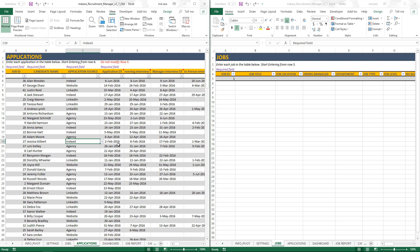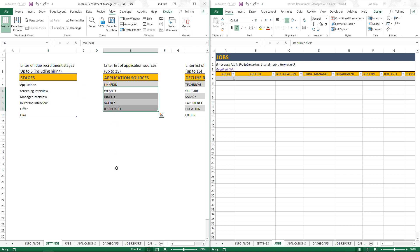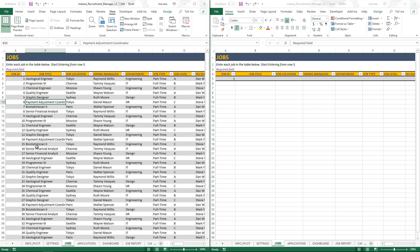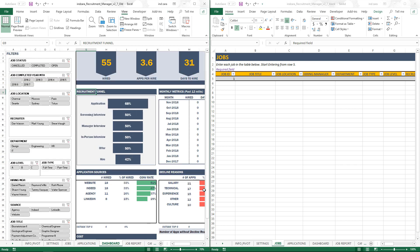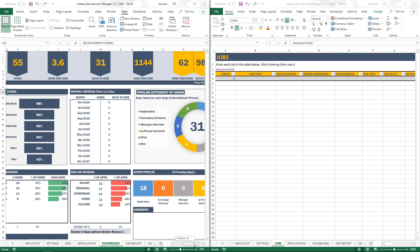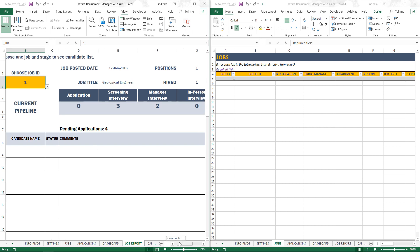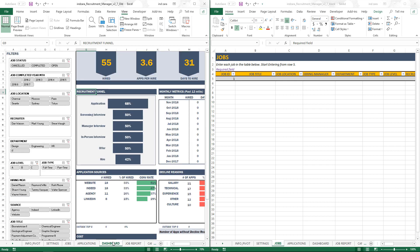The steps are the same. The first thing is to identify your input sheets — these are sheets where you are entering data. For example, the settings sheet is an input sheet. Jobs is an input sheet because that's where you enter all the jobs you're hiring for. Applications is an input sheet because that's where you enter data about candidates. However, the dashboard sheet and the job report sheet are not input sheets because everything there is automatically calculated.